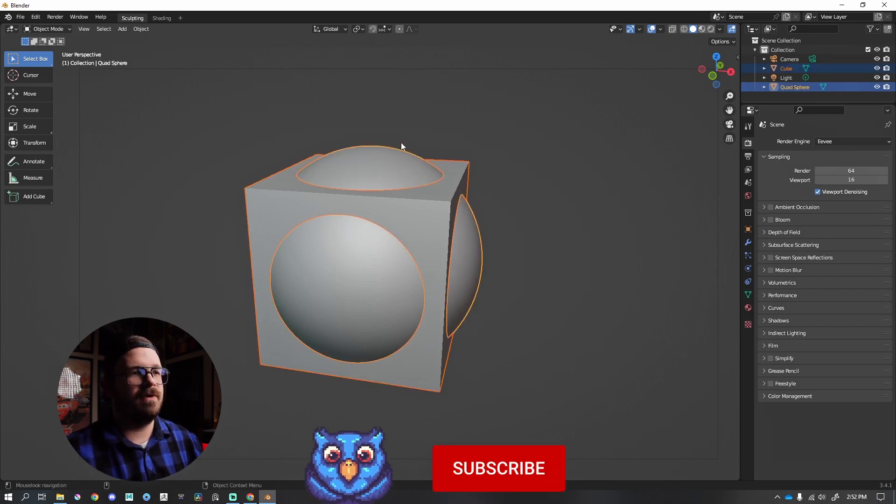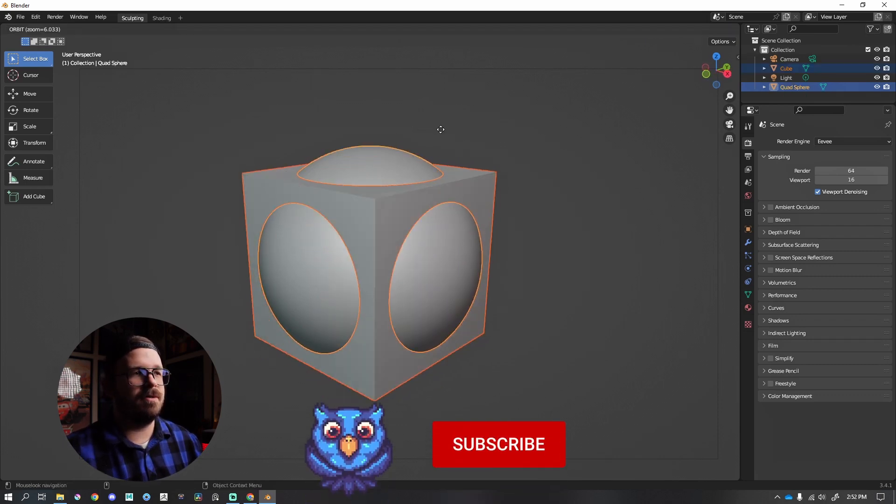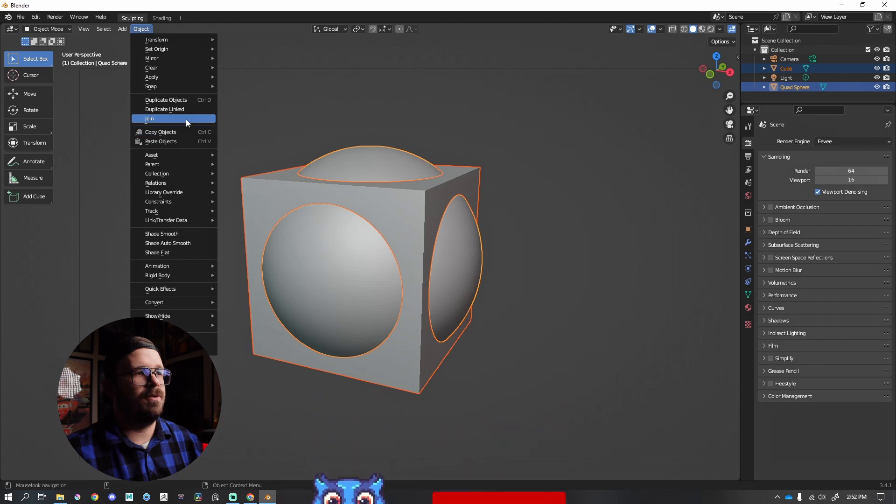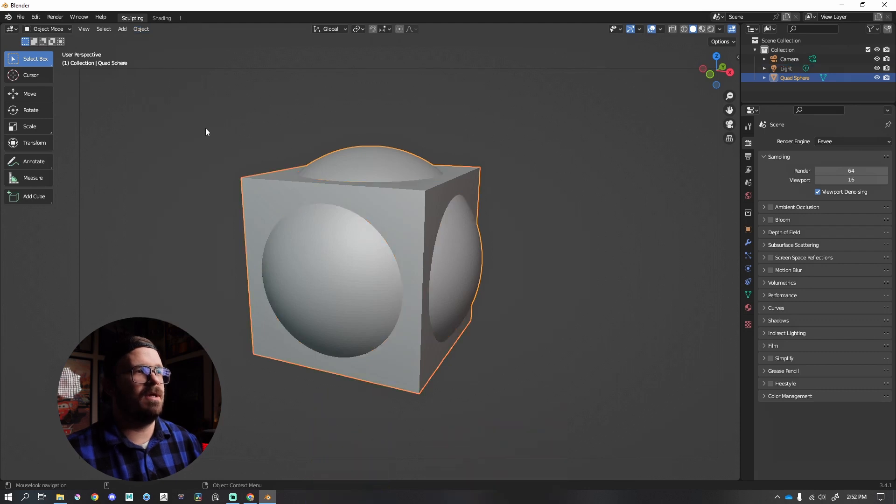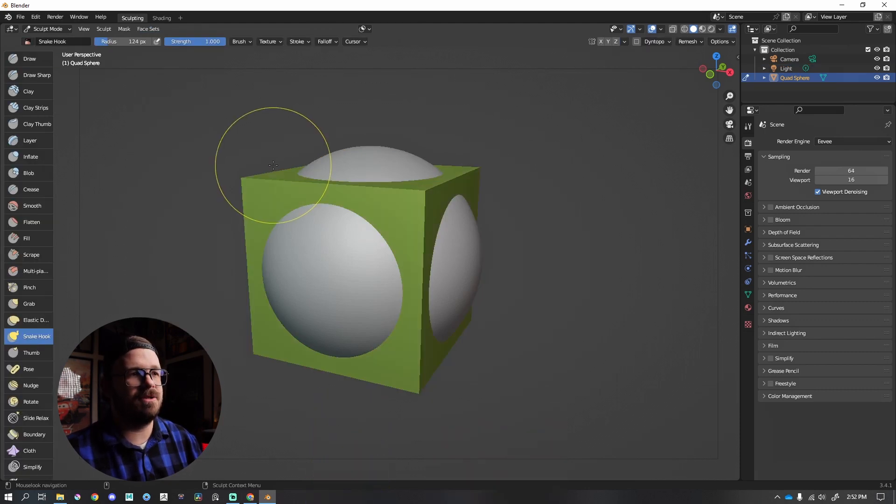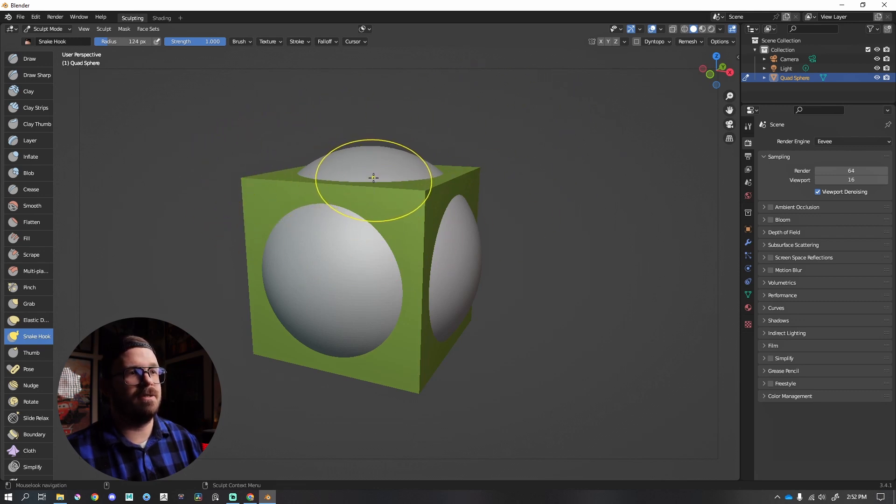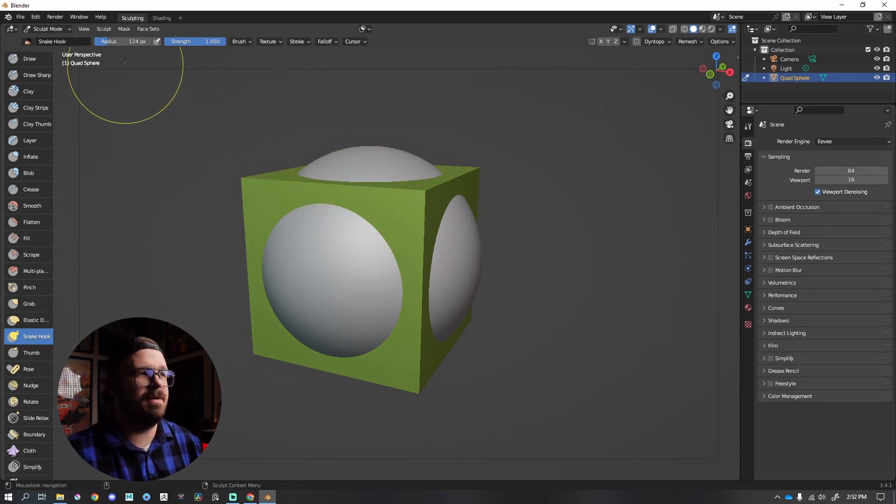Let's say I wanted these two to be welded together like dynamesh in ZBrush. So I'm going to hold shift, left click both of those. I can go to object, down to join. Looking good. Next up, when I press five on my keyboard, that takes me back to sculpt mode. My cube is a different color because when you join two things together, it's essentially going to make this a face set, which can be super helpful.